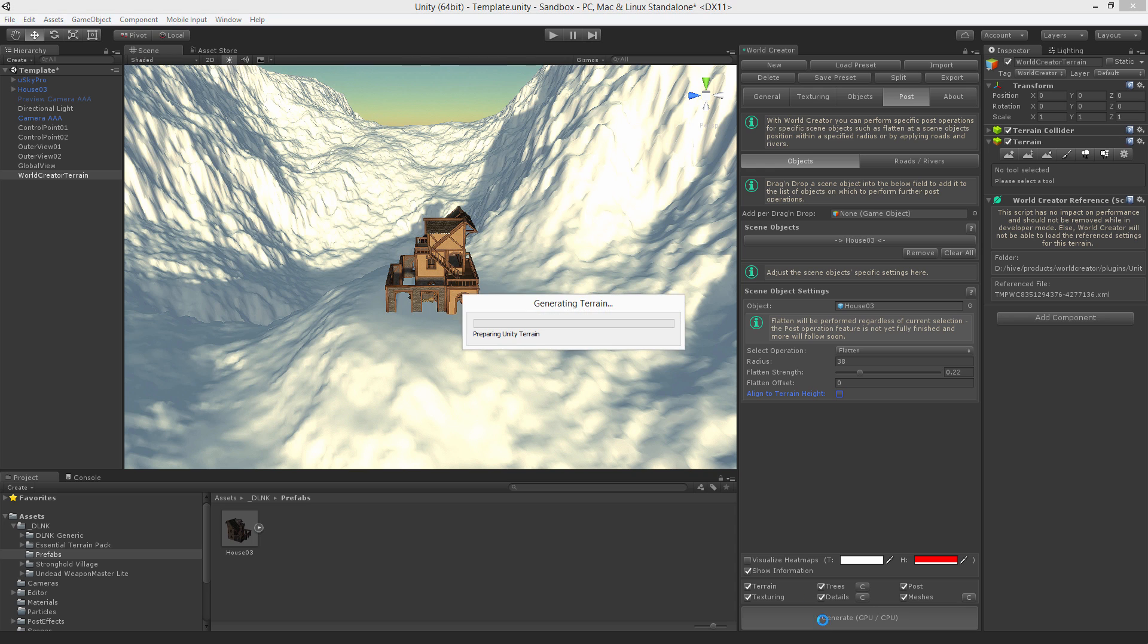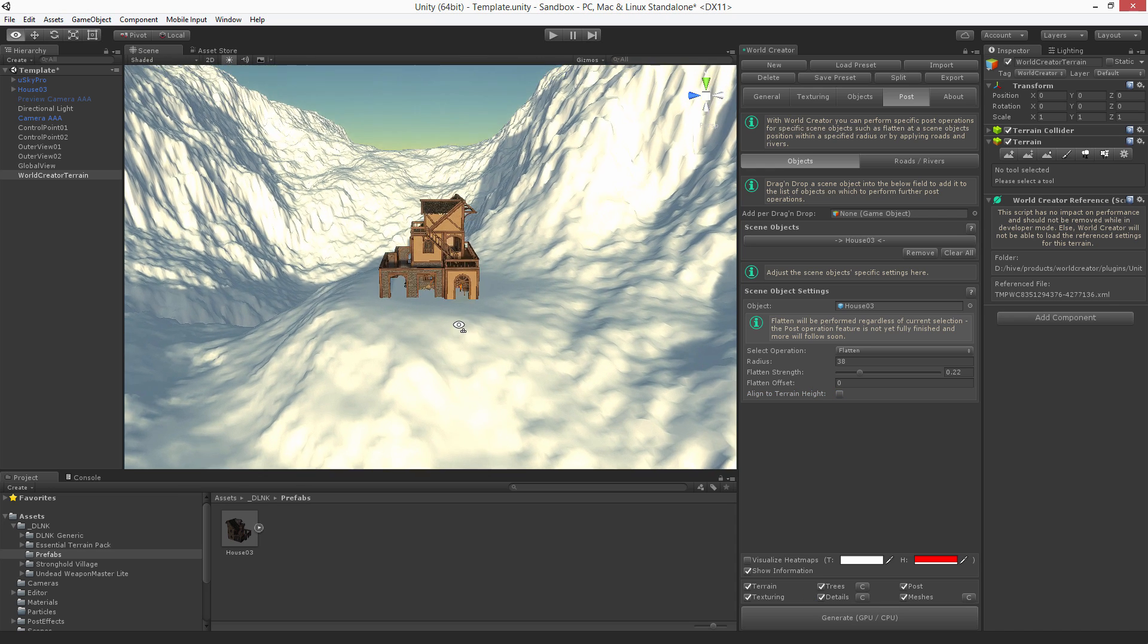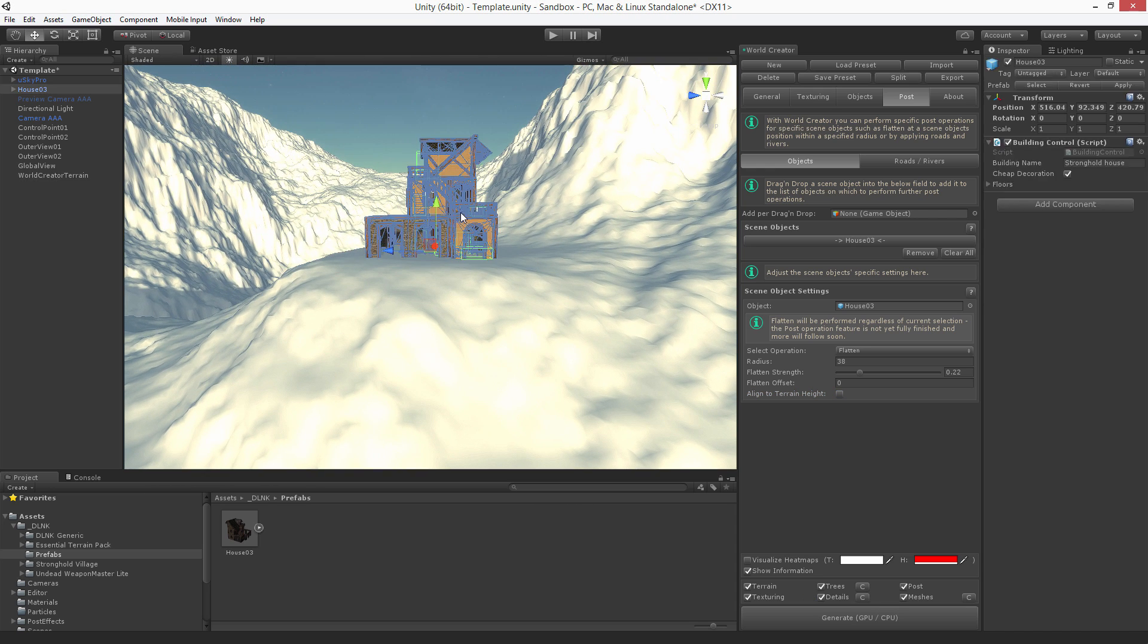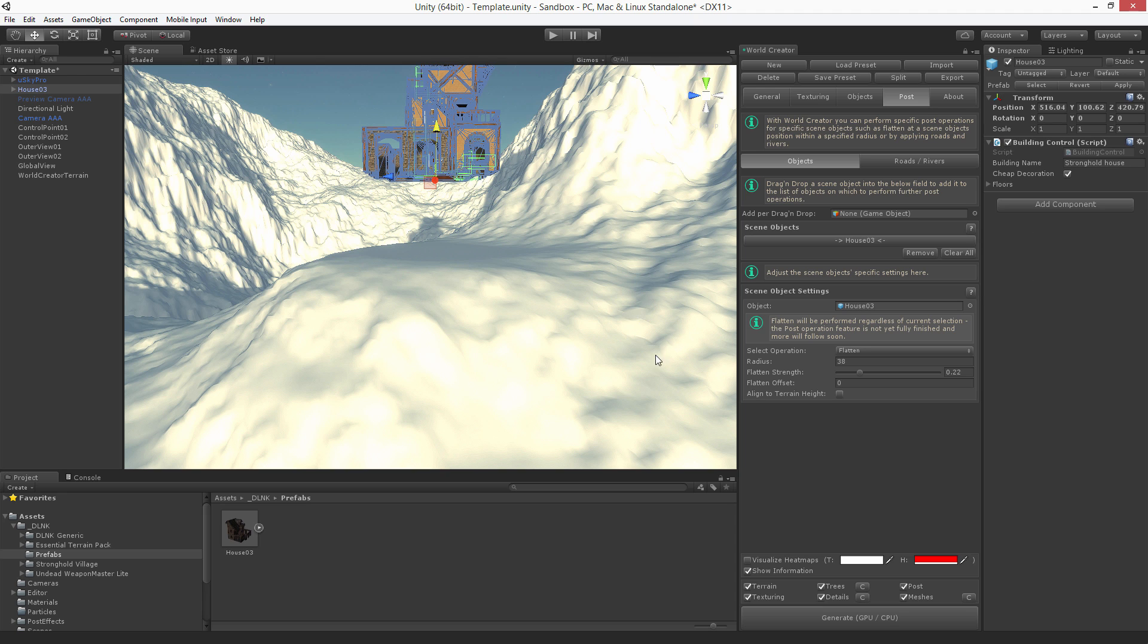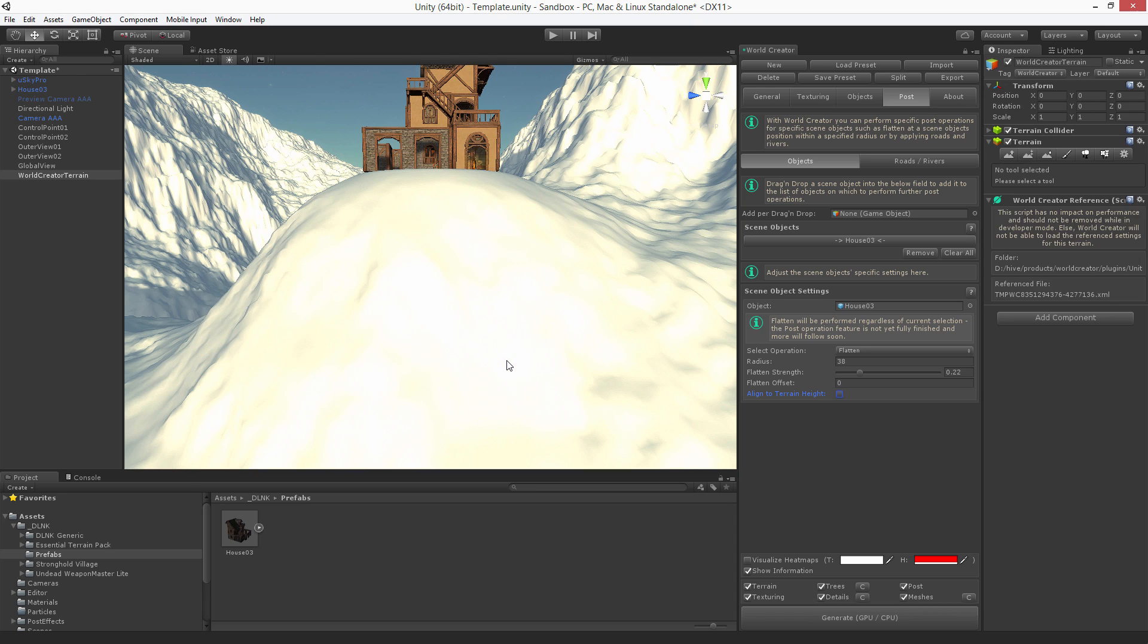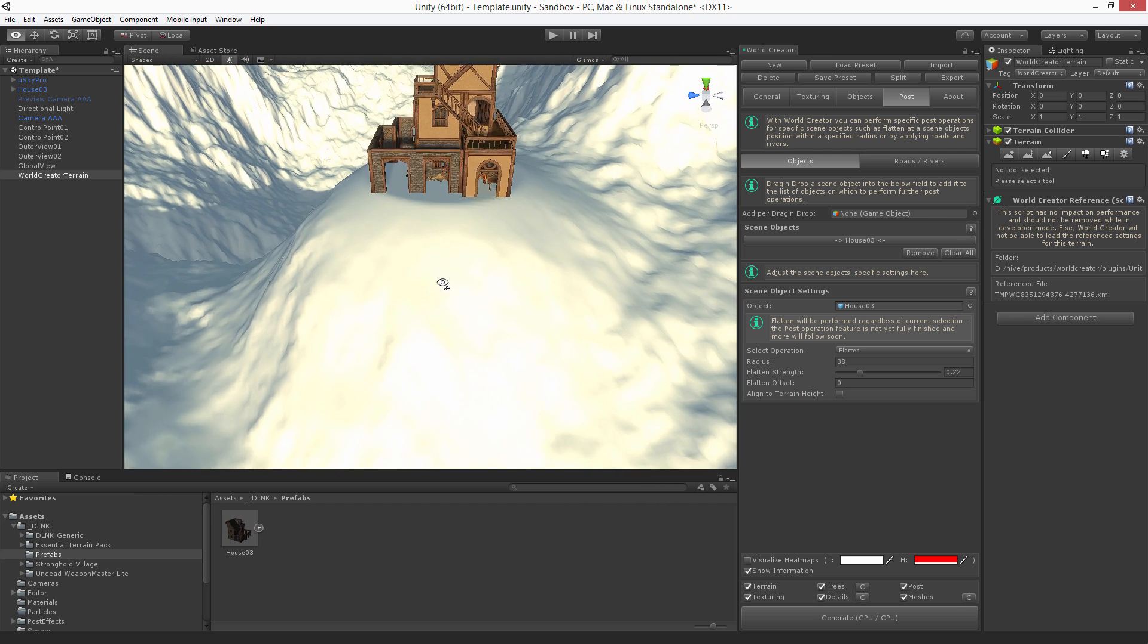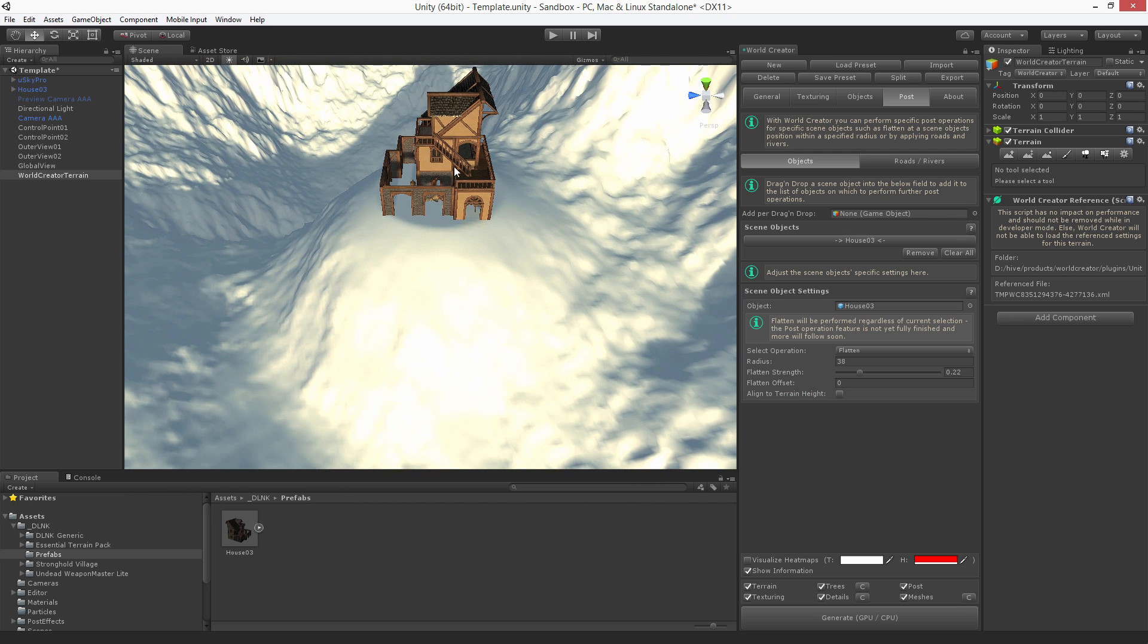the terrain adapts itself to the location of the house. That means that if I'm moving the house, for example upwards, and generate, the terrain adapts itself to the location of the house.